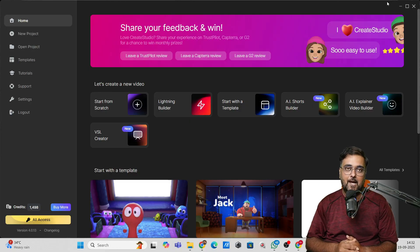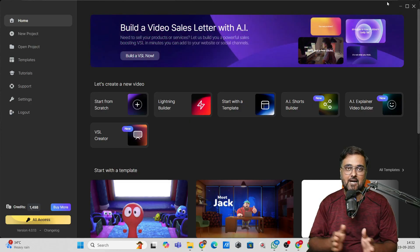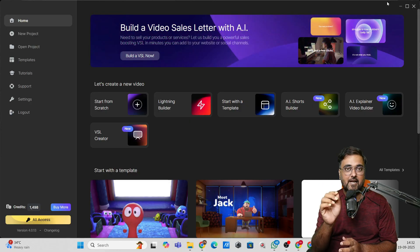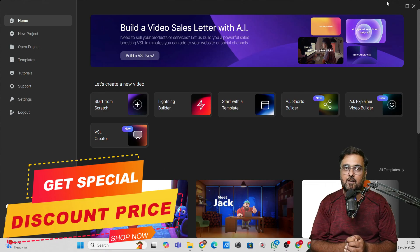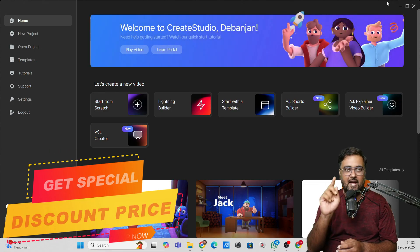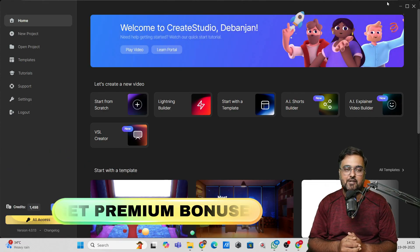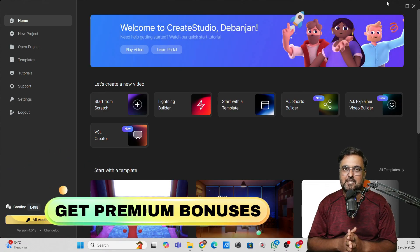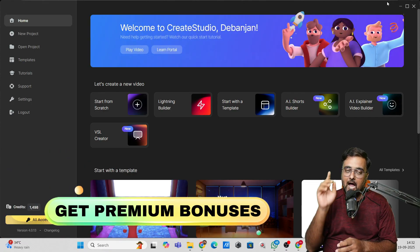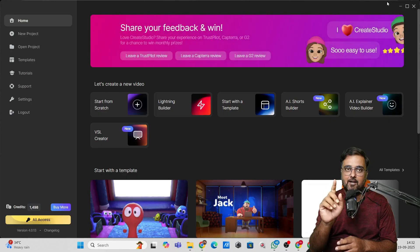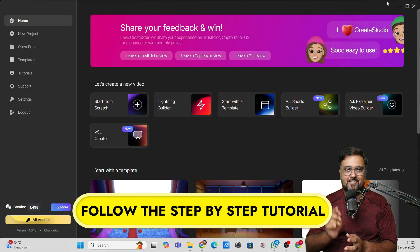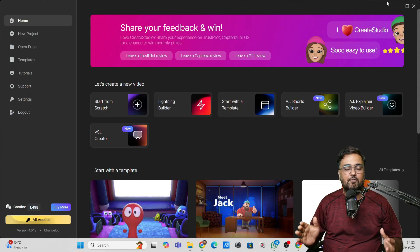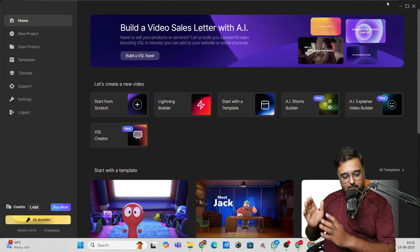Just to let you know, I've got you covered with a special deal on Create Studio and also a ton of exclusive bonuses. I'm going to reveal all of that during this tutorial, so don't skip any part of it.